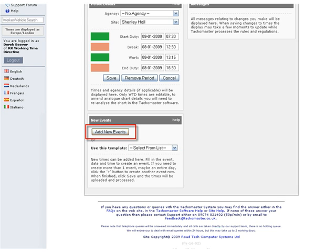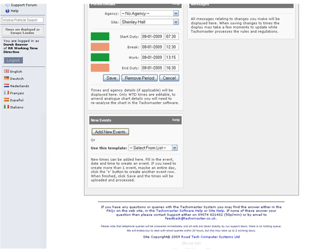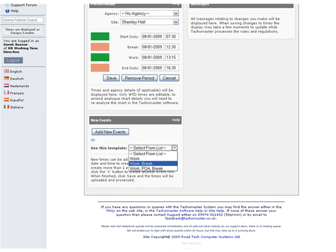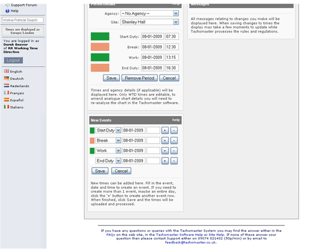Clicking the 'Add New Events' button will allow you to create one or more events. Using the templates will automatically populate the new events list, allowing you to just fill in the times.